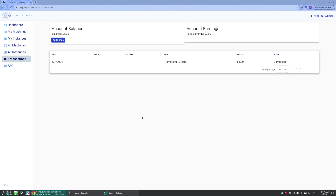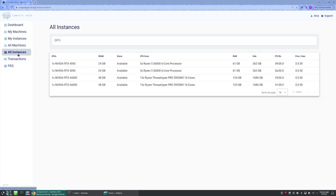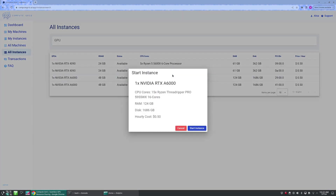Moving on, if we would like to rent out an instance on a machine, you may click the All Instance tab here, and then simply choose the available instance below that you'd like, and then click the Start Instance button.